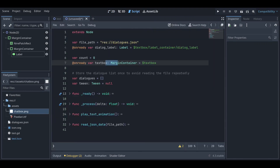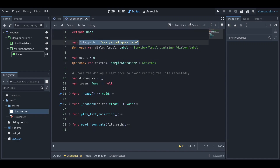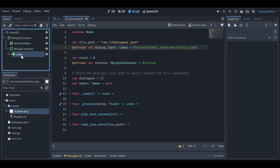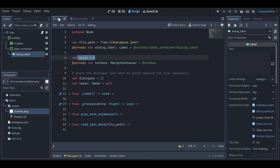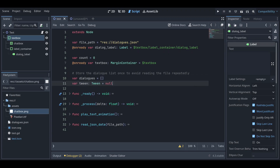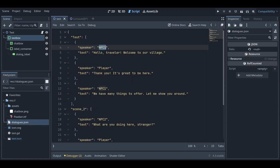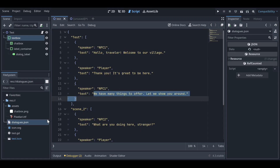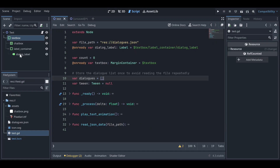Now let's create the script. You need these variables: the file path, the dialog label (the label node), and the count variable. You also need two more things — a list to store dialogues and a Tween for the text animation. We store the dialogue text inside our list and then display it in the dialog label.